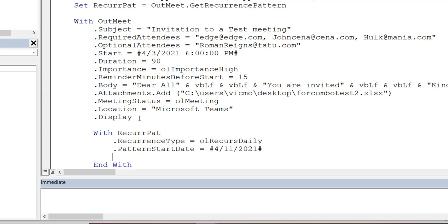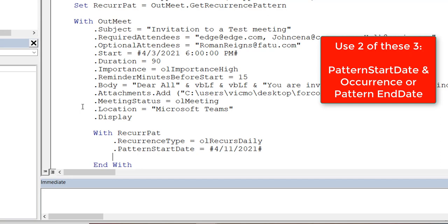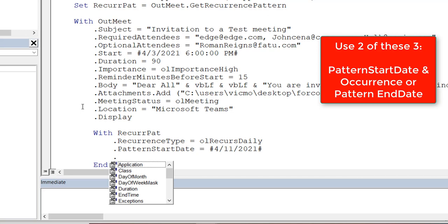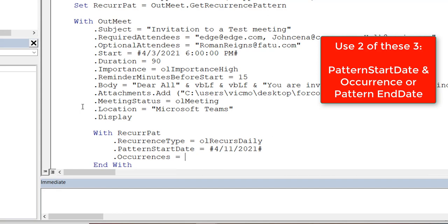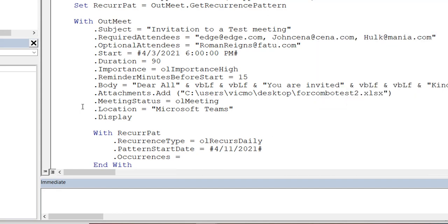After setting the start date I can set an end date, but be careful: out of PatternStartDate, PatternEndDate, and Occurrences, once two are set the third is implied. If I set a start date and number of occurrences, and it knows it's daily, it can figure out the end date. So it doesn't make sense to set all three. I'll use Occurrences — setting it to 700 means it will occur roughly three years' worth of daily meetings.